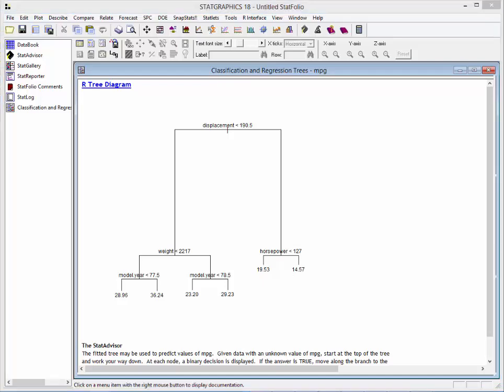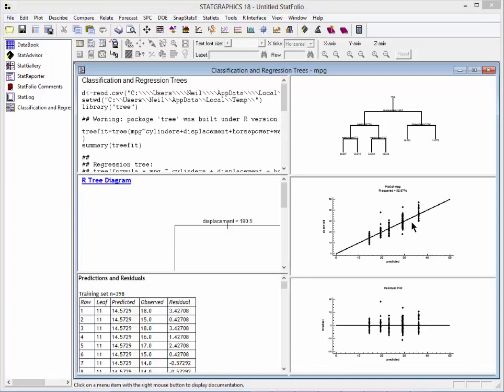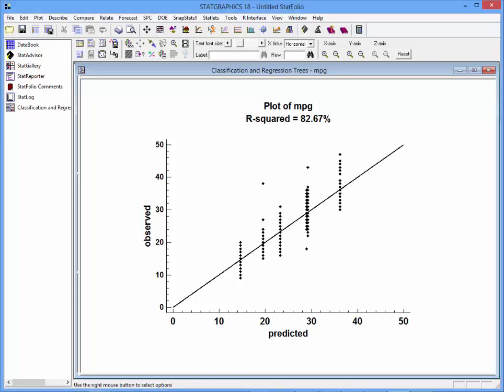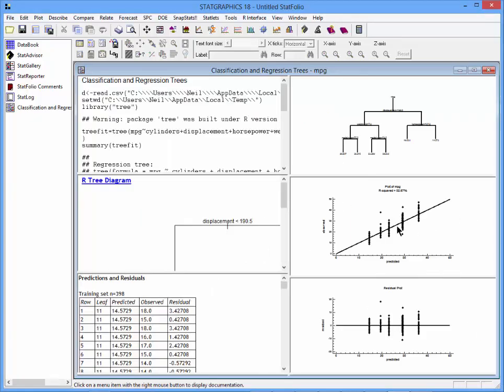As with all regression models, it's interesting to plot the individual observations. Here's a plot of the observed miles per gallon versus the predicted miles per gallon. One thing you'll notice is that the points line up in vertical groups. Each of these groups corresponds to the points at a particular leaf.